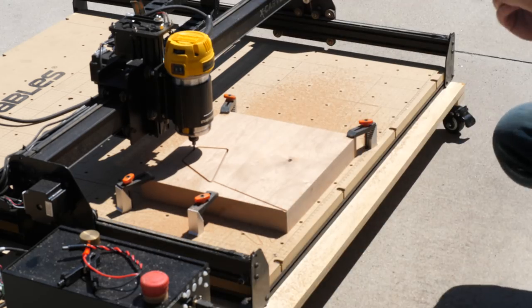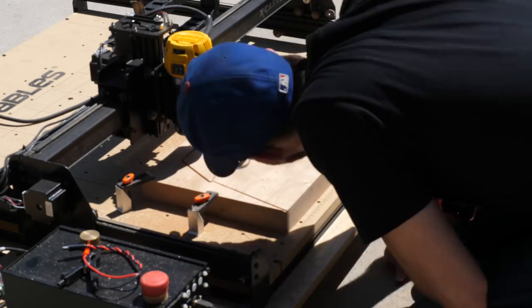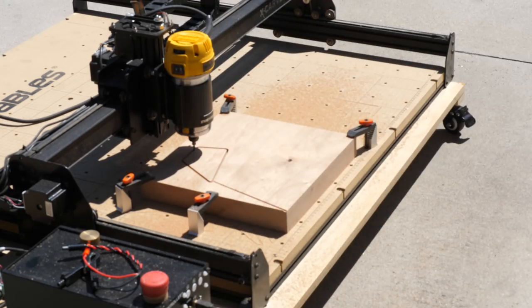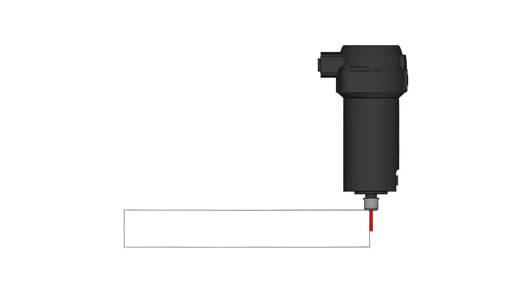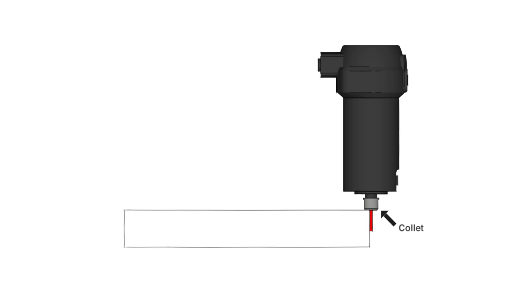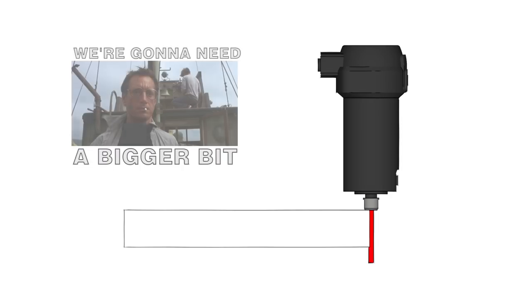But a couple minutes into the process, I realized my bigger problem. The material that I'm using is about an inch and three quarters thick, but the eighth inch bit that I'm using isn't. So basically the collet would have bottomed out before the bit could get all the way through. Somehow I just didn't even think about it until after I'd hit carve. But luckily I caught it early enough that I could still come up with a better solution.